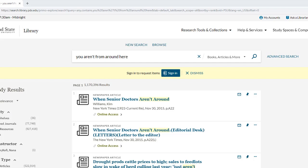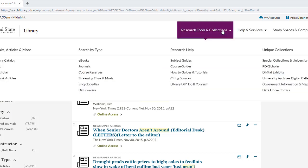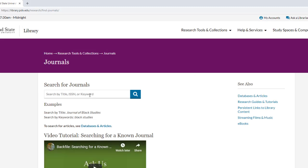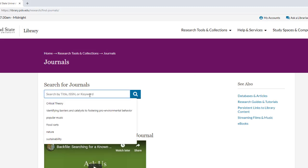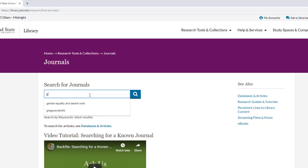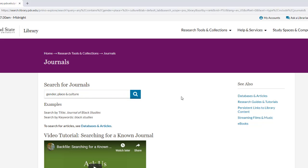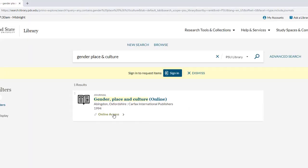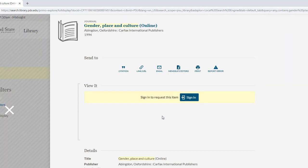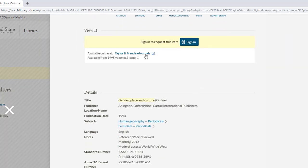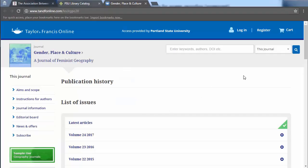So I'm going to search for the article at the journal level. To do this, I'll go to Research Tools and Collections, where I'll find the link to search through PSU's journal holdings. The search box has changed a little bit — I can now search by the title of the journal. I'm going to type in 'Gender, Place, and Culture' and run my search. Here's the record for the journal, and I can see that I have online access by selecting the online access link. Clicking on Taylor & Francis eJournals will bring me to the journal's homepage.